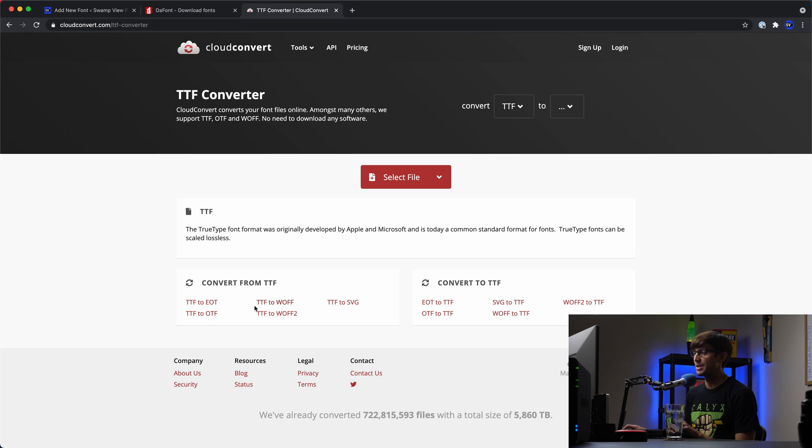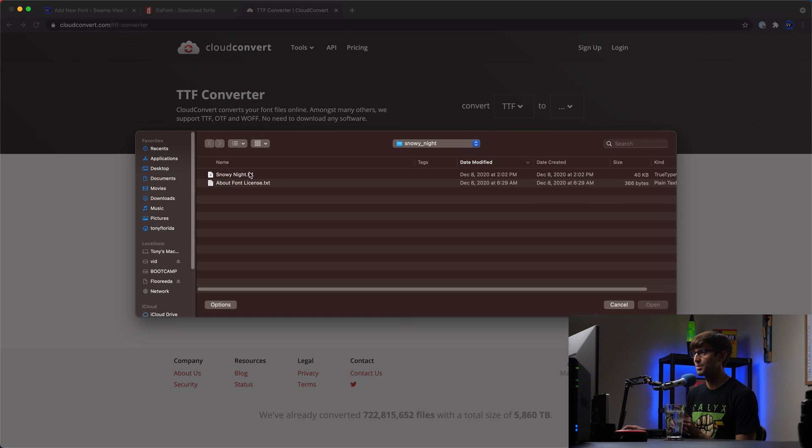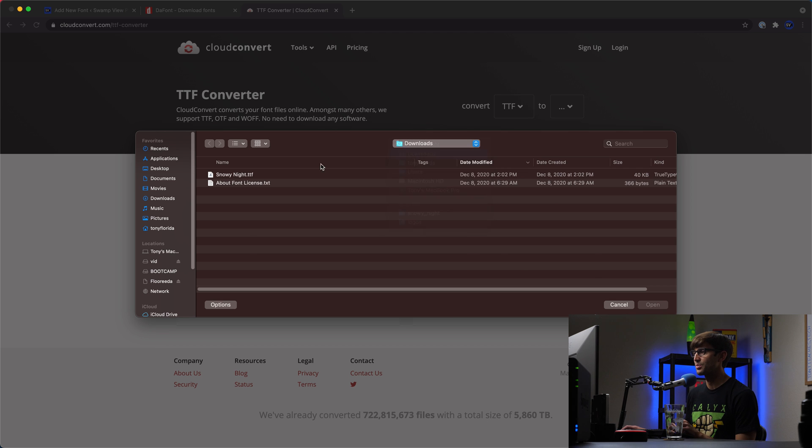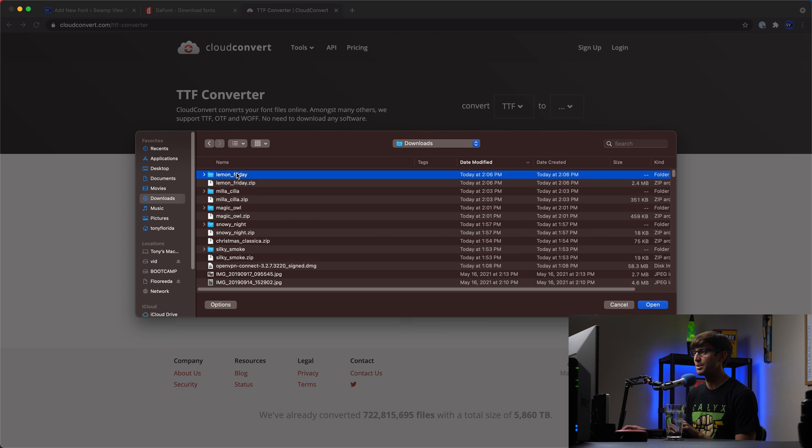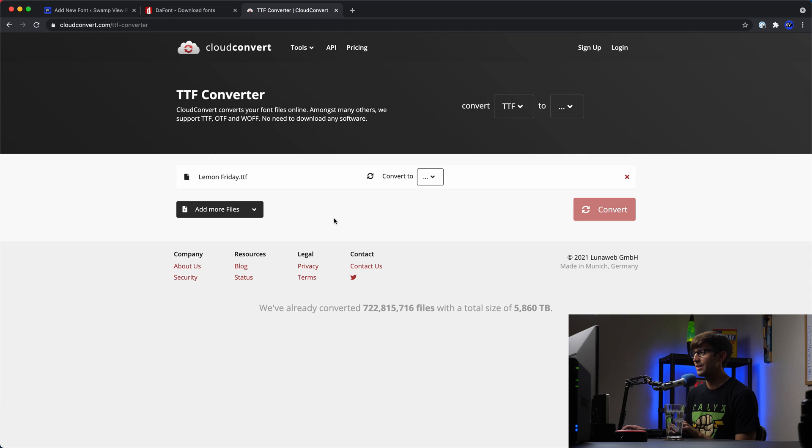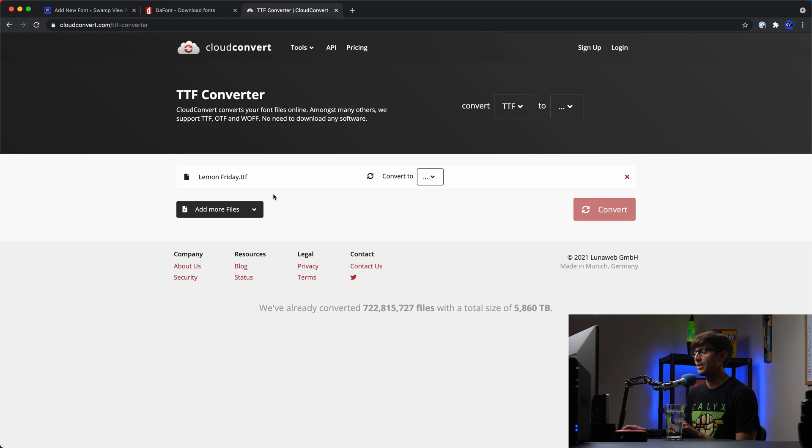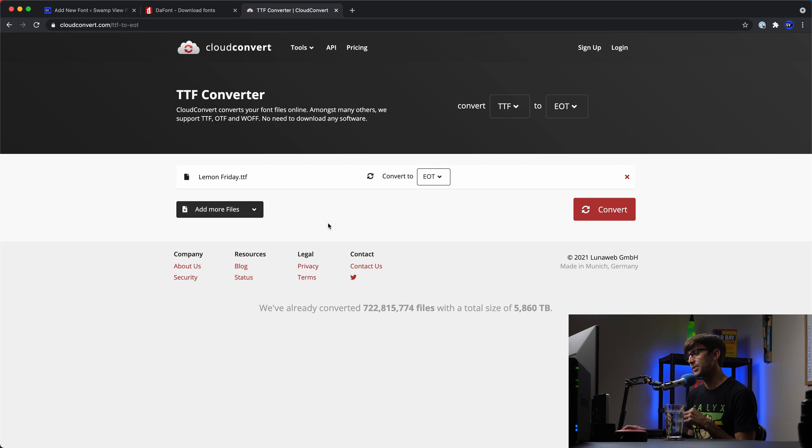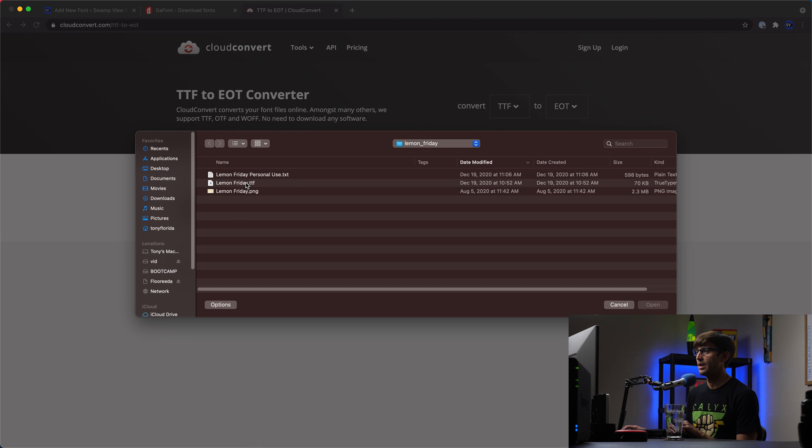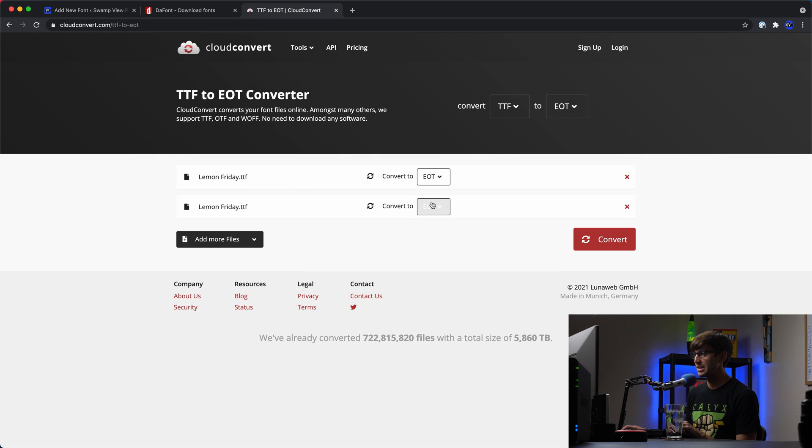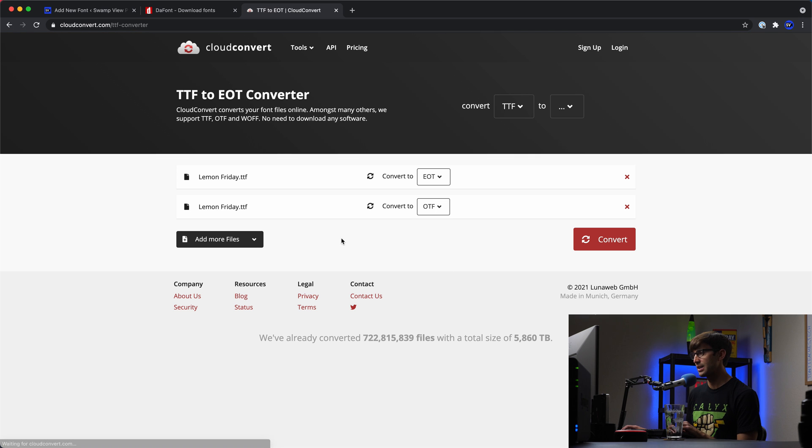And I mean, you can do these individually. What I like to do actually is to select the file first and foremost here. Not this one, we will do the Lemon Friday one, the TTF file. So upload that, and then we want to convert it to EOT. Okay, and then we can add more files, we can upload the TTF file and convert it to OTF.